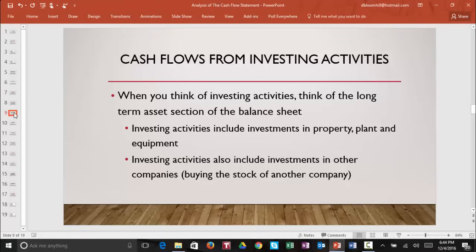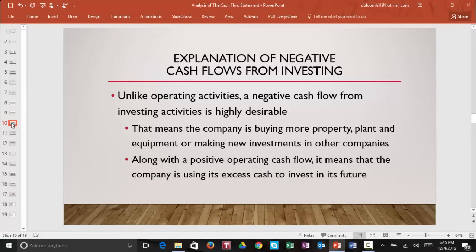Now let's take a look at our second section — cash flows from investing activities. When you think of investing activities, think of the long-term asset section of the balance sheet. Investing activities include investments in property, plant, and equipment, and also investments in other companies, meaning buying the stock or securities of another company. Unlike operating activities, you want to see a negative cash flow from investing activities. A negative cash flow means that the company is buying more property, plant, or equipment, or making new investments in other companies. If you see a positive operating cash flow along with a negative cash flow from investing activities, you can think that the company is making so much money from operations that it is able to buy new assets and invest in its future.